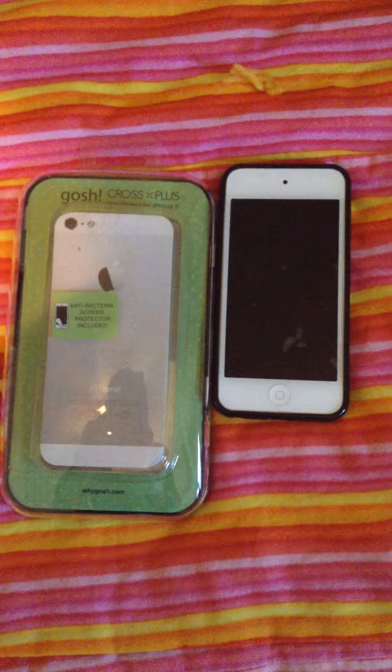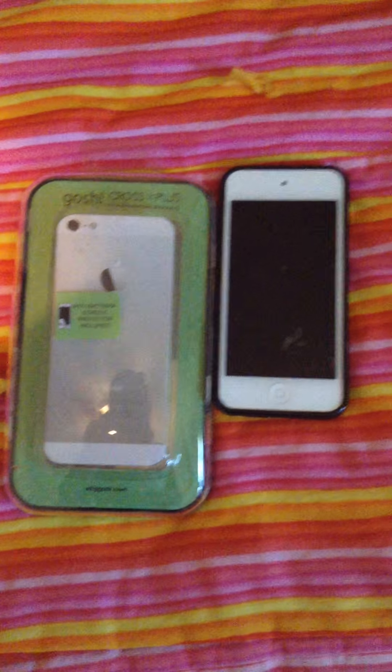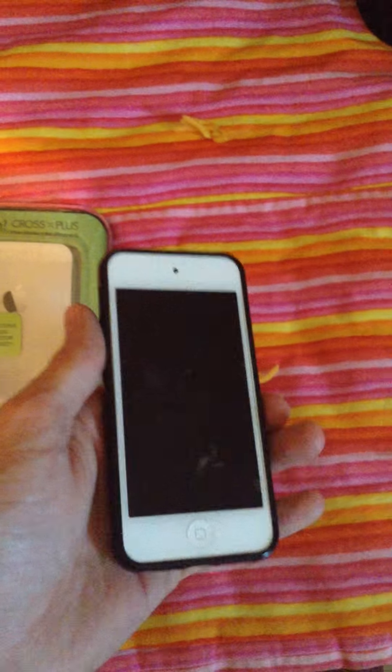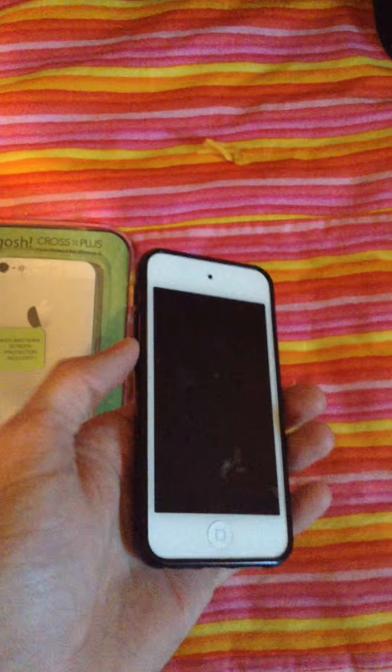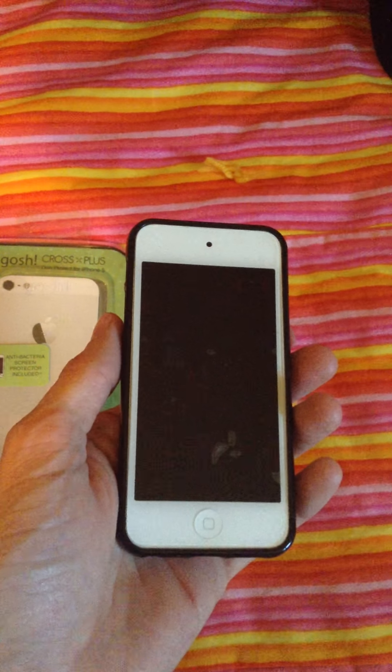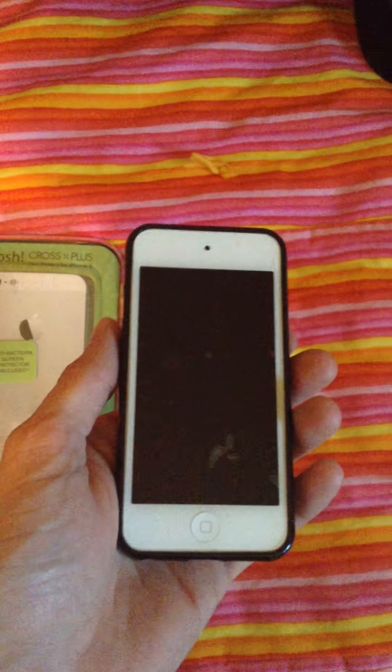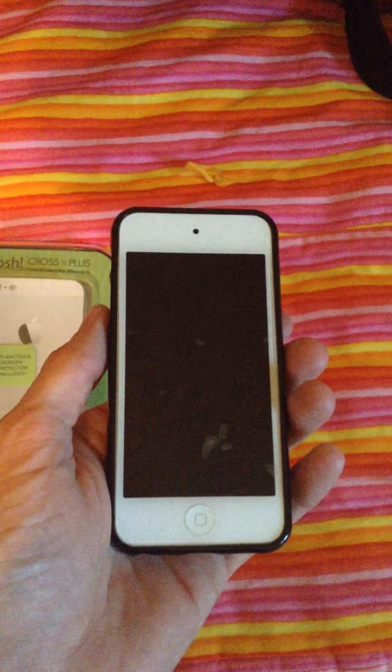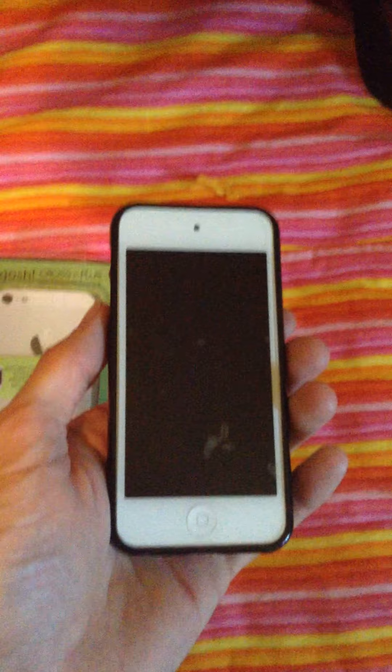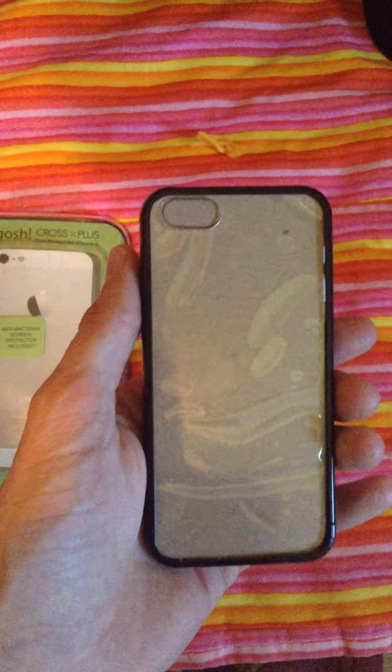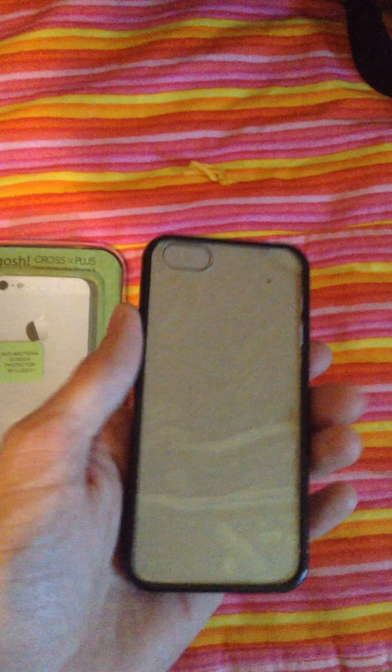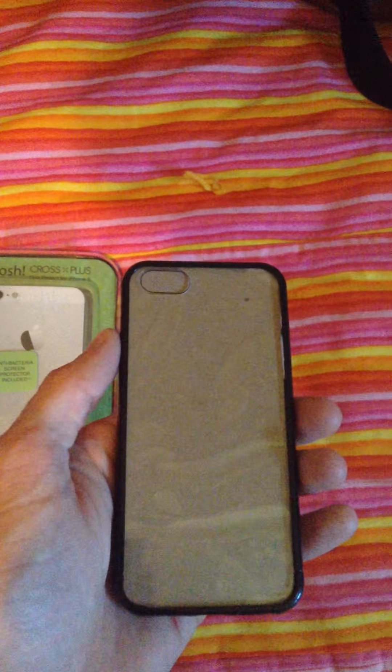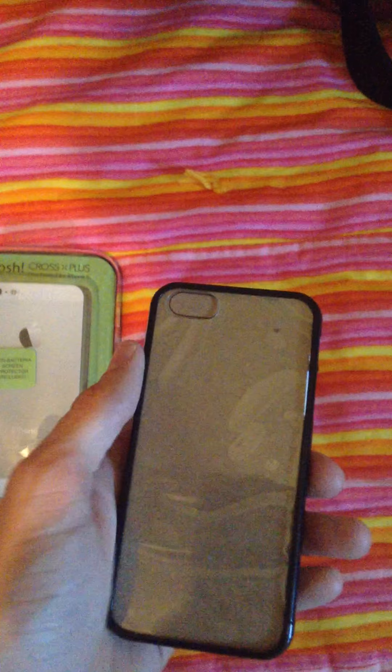Right now I'm showing you the case that it actually comes in, which is a pretty solid case. So it comes mailed to you pretty protected. And then here's my wife's iPod. One thing was that the iPods are a little bit thinner than the iPhones, so I told them that I would stick a piece of cereal cardboard in the back of it to help make up the difference for the thickness.